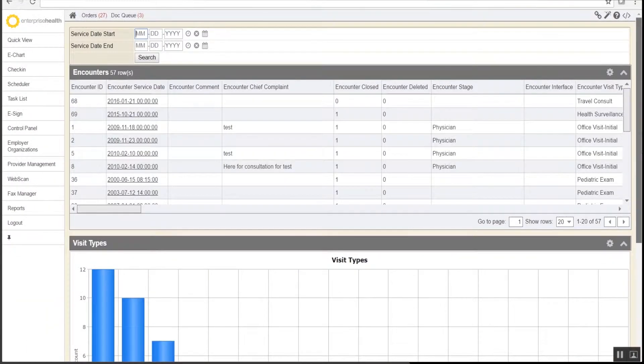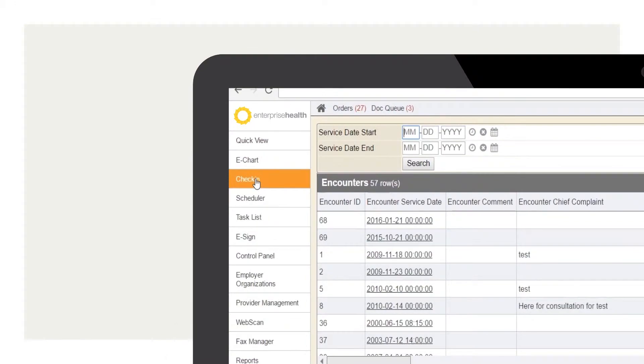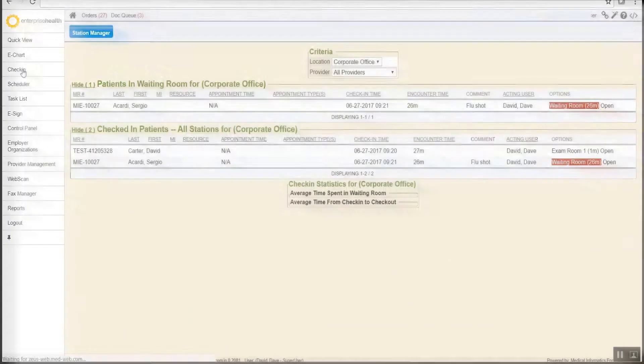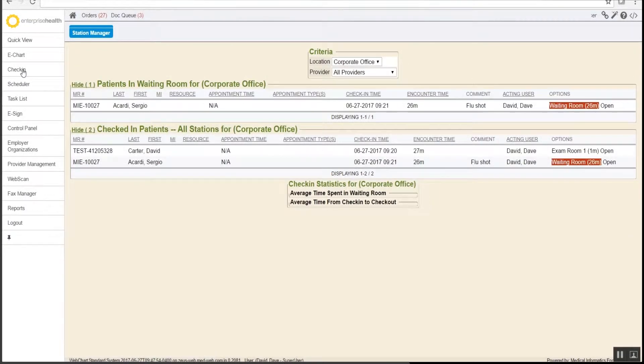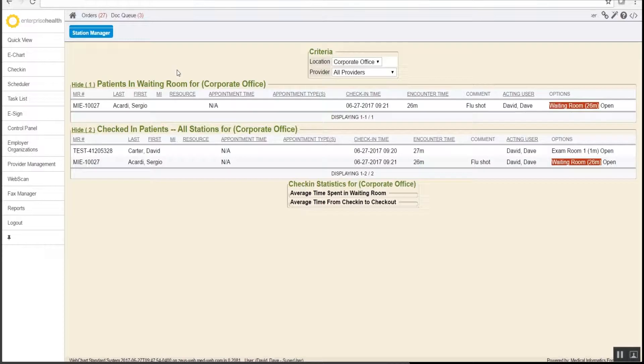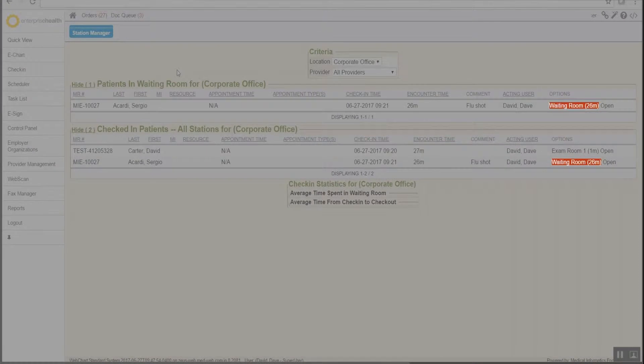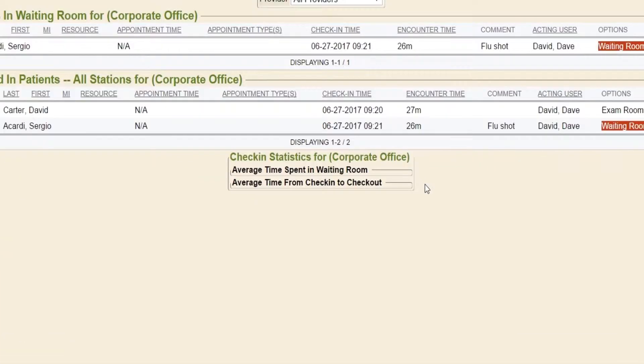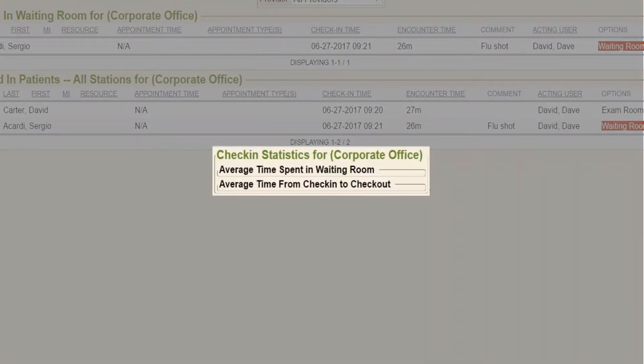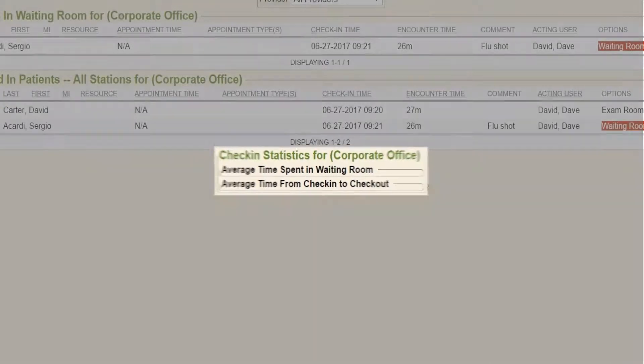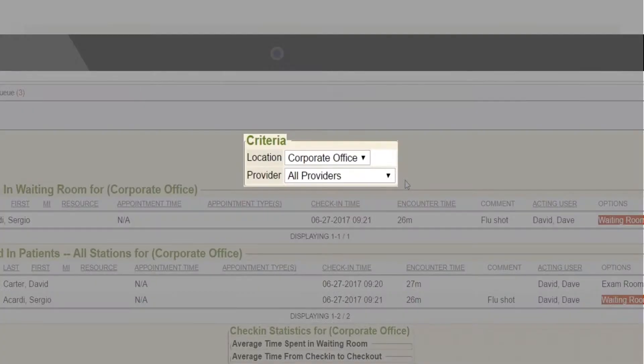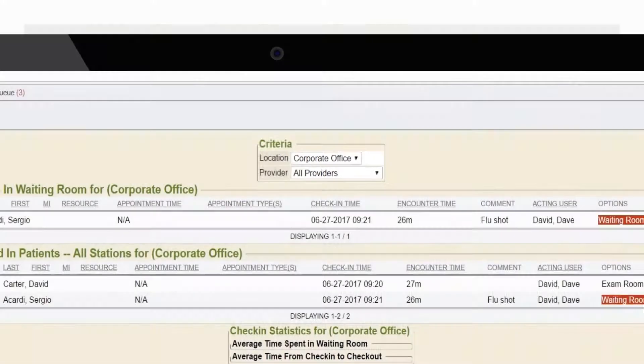On the side menu tab are check-in reports, which keep real-time statistics of patients in the waiting room and in the clinic. This tracks how long they have been waiting, and if they have been waiting for more than 15 minutes, it turns red. At the bottom are real-time statistics of the average time spent in the waiting room and from check-in to check-out. This report may also be filtered by location or provider.